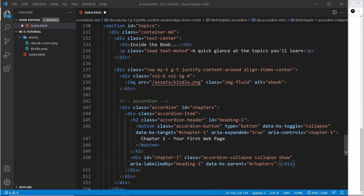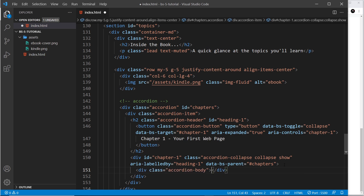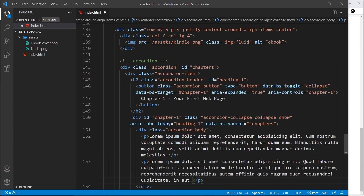Inside the content div we can output the accordion body — the actual content — using a div with a class of accordion-body. And I'd never recommend memorizing all these classes; that's just a totally pointless exercise. Just check out the docs. Inside the accordion body let's do some lorem ipsum text and another p tag.